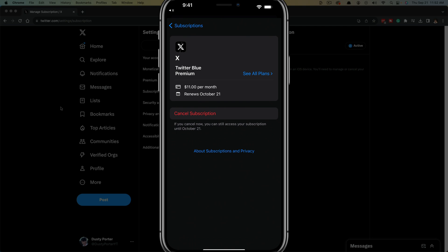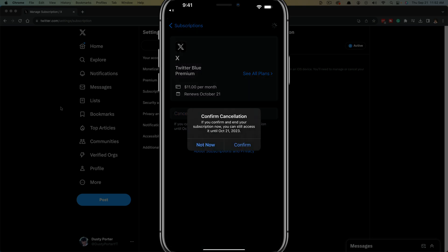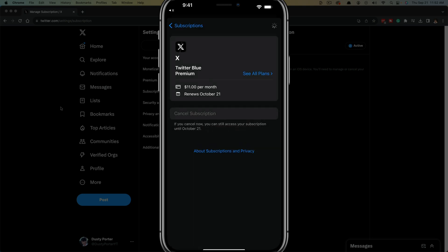Here is my Twitter or X premium plan. In order to cancel it, just tap the red button that says Cancel Subscription. It says I can still have access until October 21st, 2023. Go ahead and tap on Confirm.